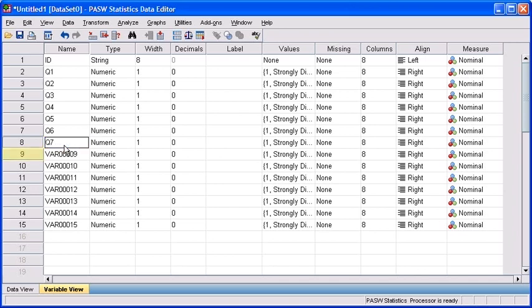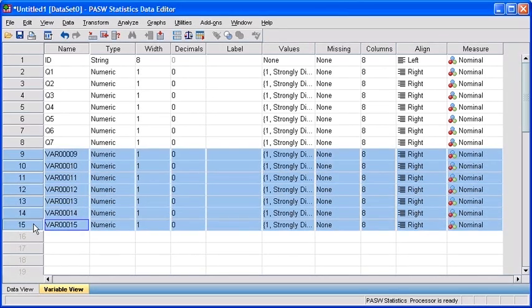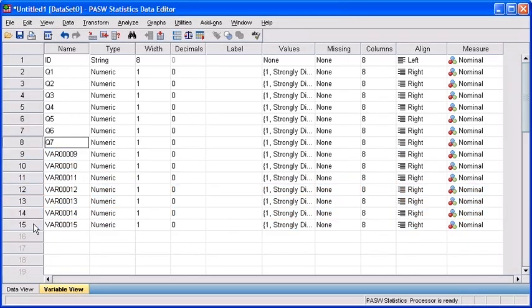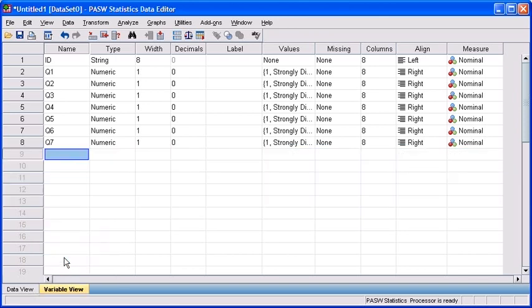To delete the remaining variables, left click on row 9 and then drag your mouse to row 15. Right click on any of the selected rows, and in the submenu, select clear.